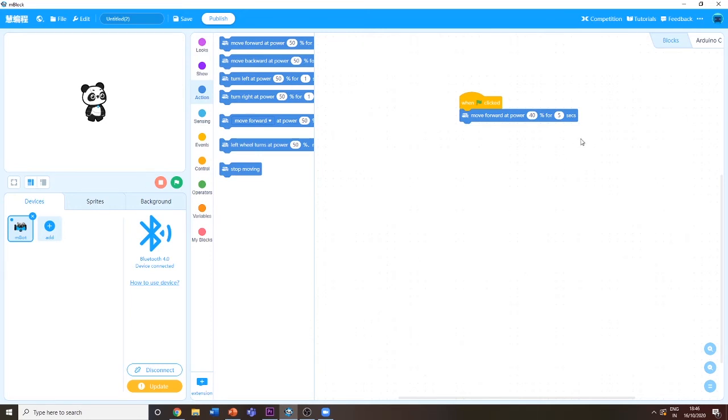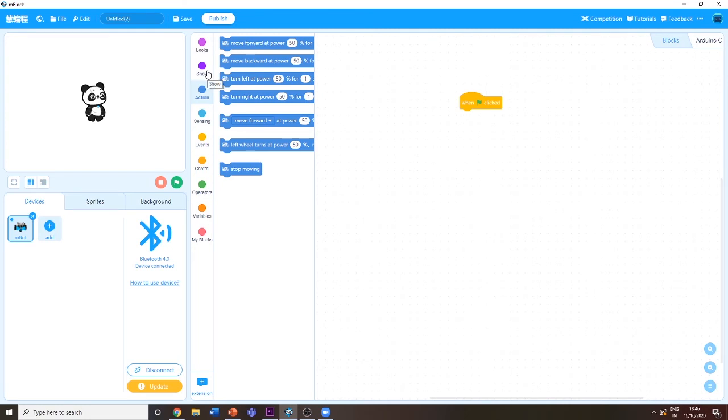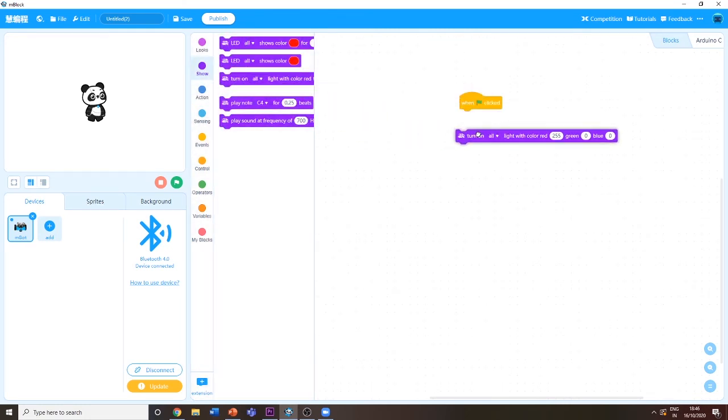Now I'm going to show another program you can do. You can change the color of the LED light. For this example, I'm going to put 'turn on all' and put red color zero and green color 100.